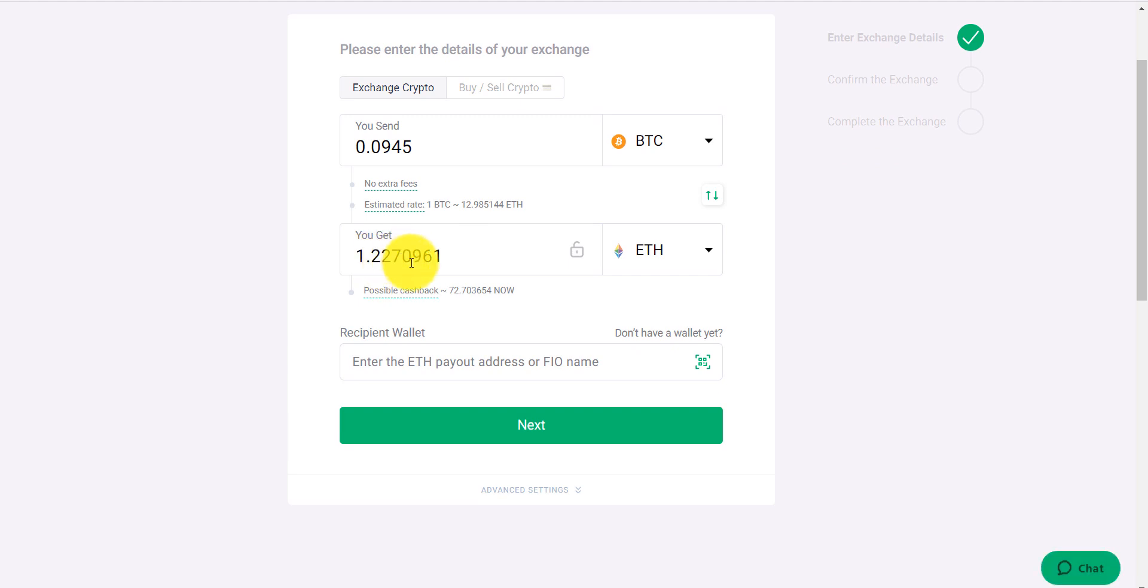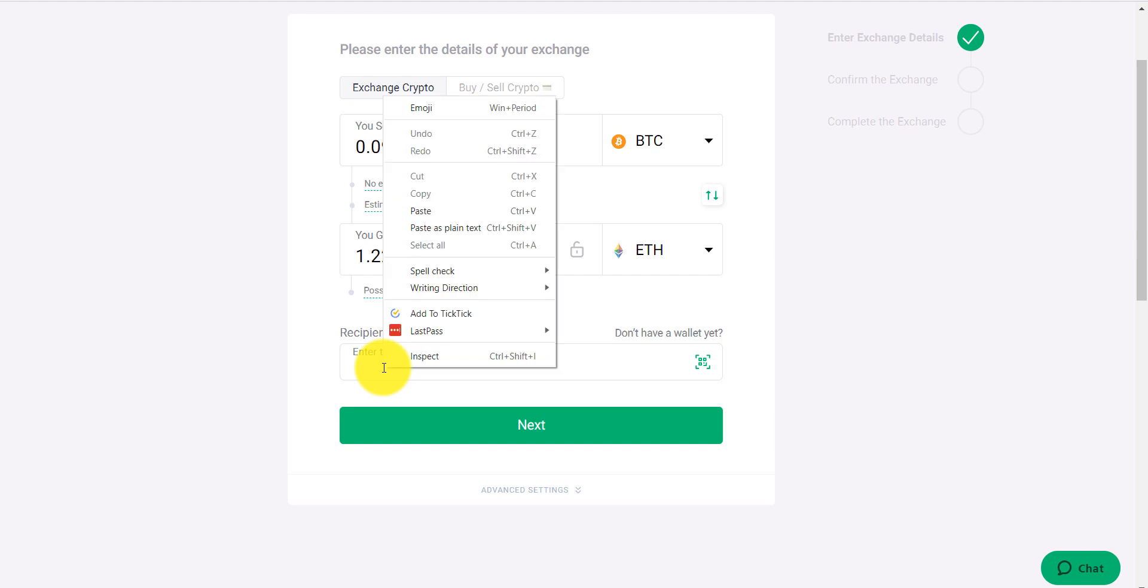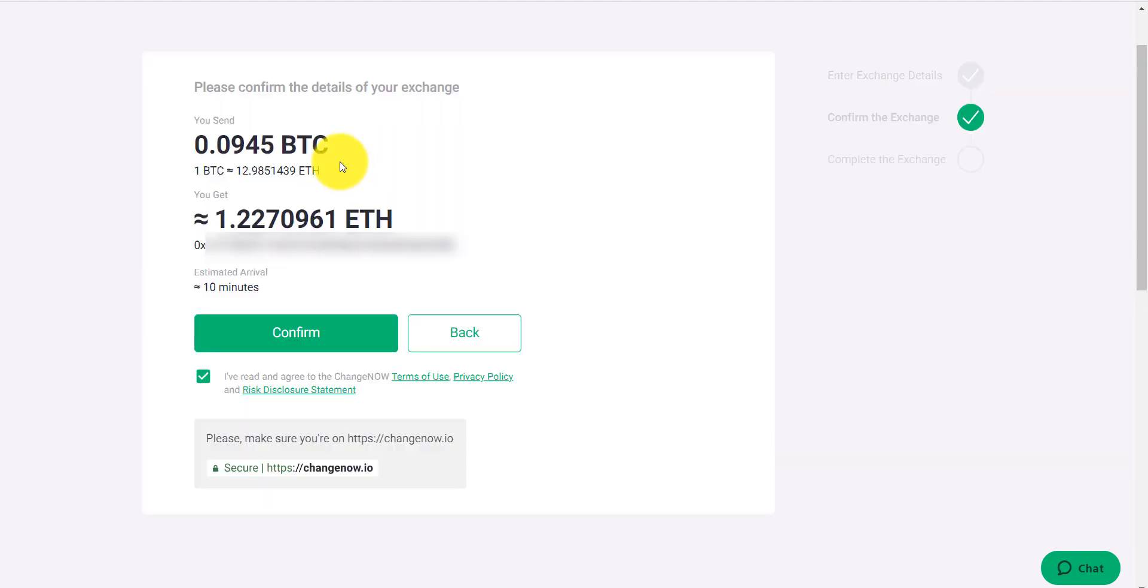Now it's asking what wallet do I want to receive? Enter the ETH payout address. It can be any Ethereum wallet. Let me grab my ETH address. Sorry if I'm doing this kind of fast—I've got a project I'm trying to make an investment on. I've got my ETH here. Click next. Now it's going to have me confirm my details—is this the amount of Bitcoin that you want? And you're going to get this amount of ETH back, approximately.